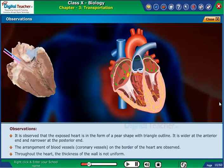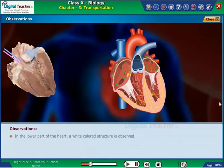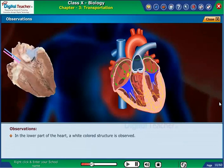Throughout the heart, the thickness of the wall is not uniform. In the lower part of the heart, a white colored structure is observed.